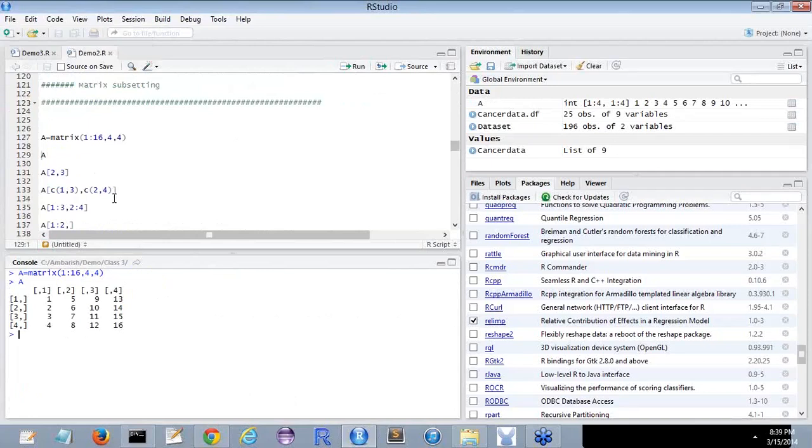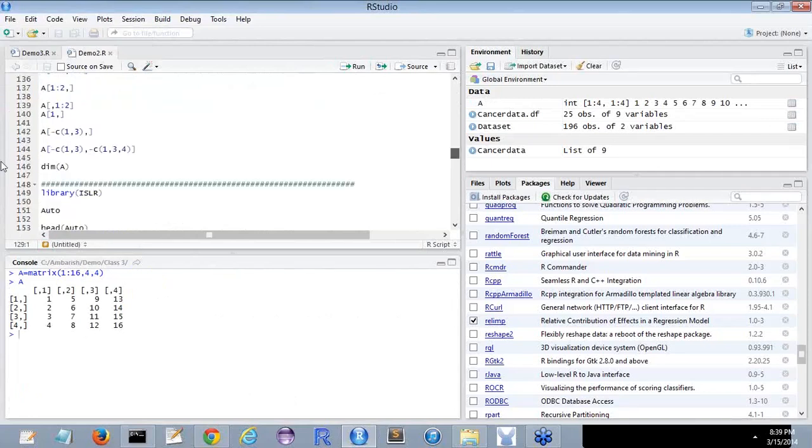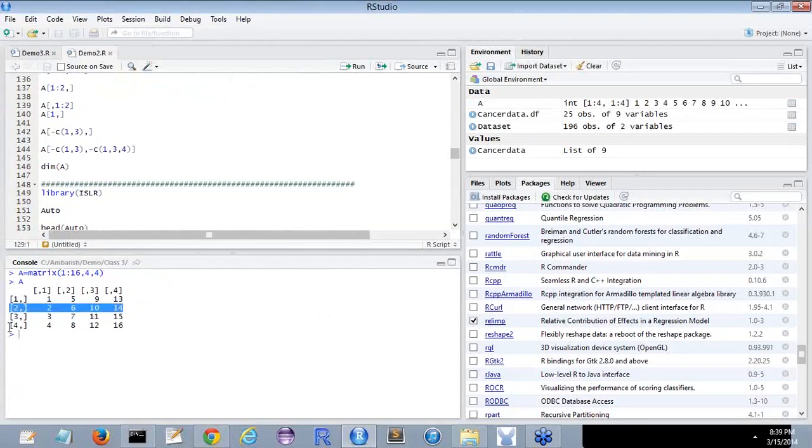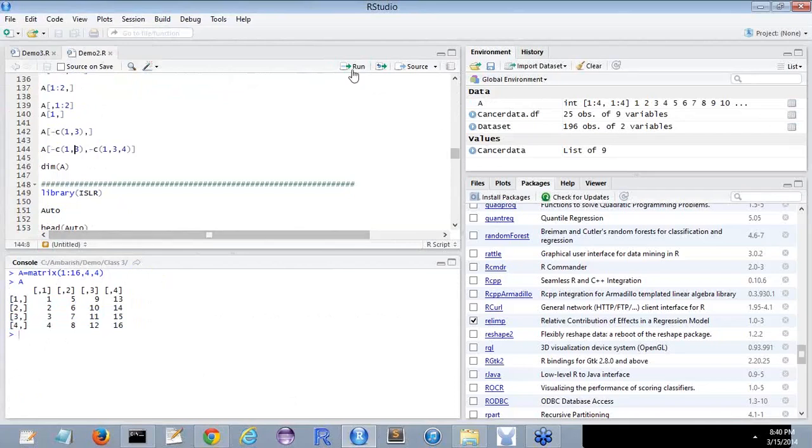A minus 1, 2 or here it was minus 1, 3. So it will remove this row and this row. And then it will remove the 1, 3 and the 4. What it will remain is that the 2nd and the 4th rows and the 2nd column. If I execute this, that is what you see.